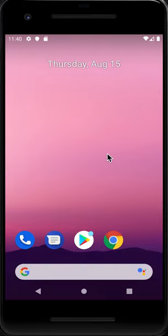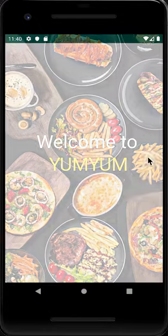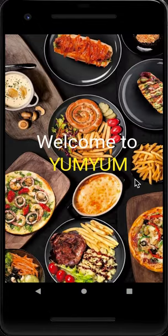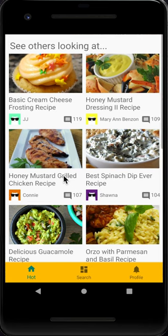Hello guys, welcome to Yum Yum. This is our recipe searching application. As you can see, we are loading the open screen of our application — it stays about three seconds and then directs to our hot pages.